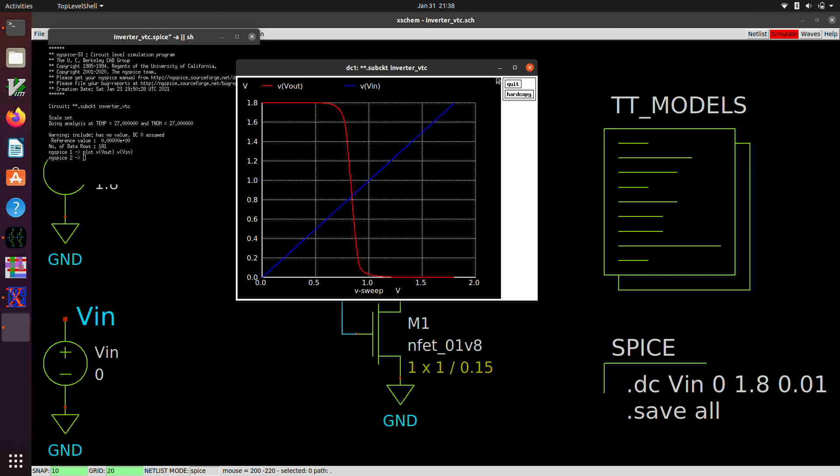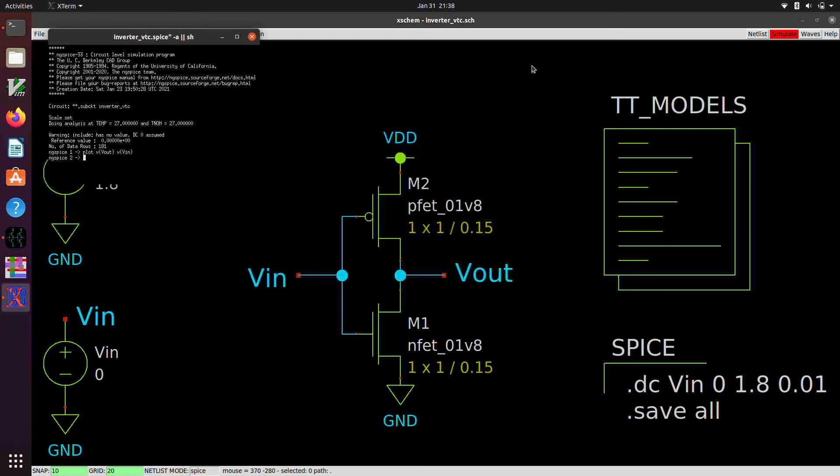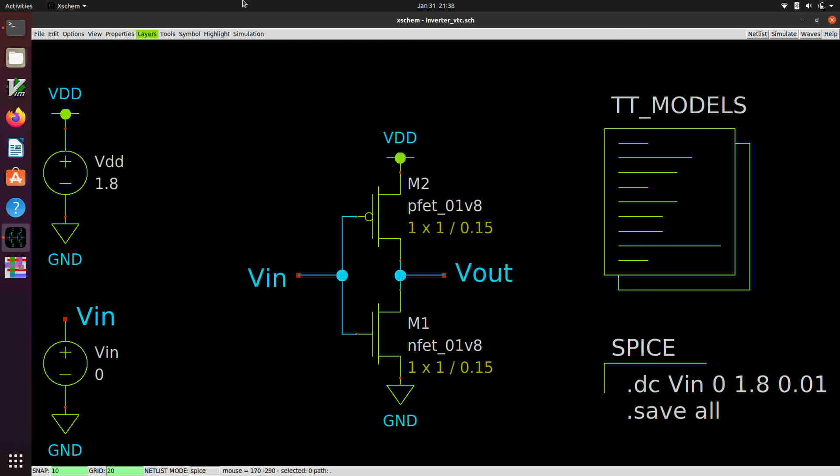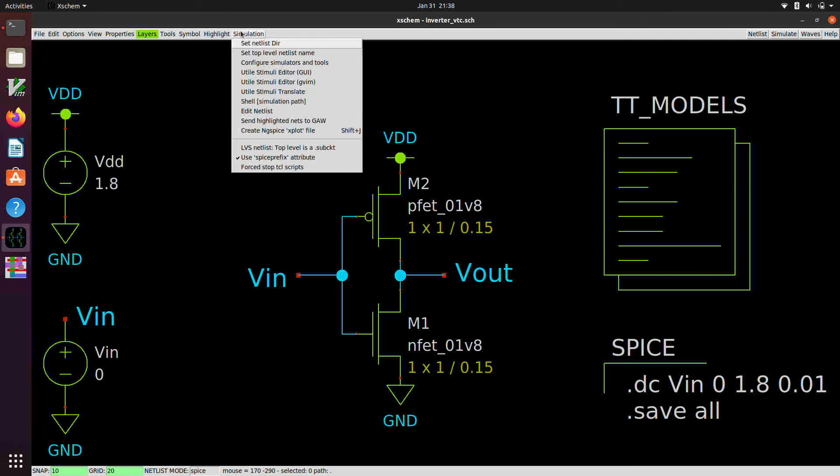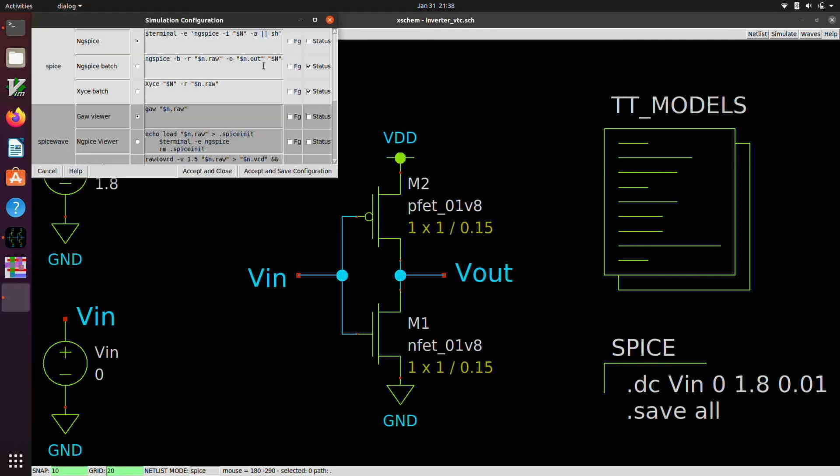All right, so that's the more interactive mode. Click that, and I'm just going to go back here and change this back to the batch mode.